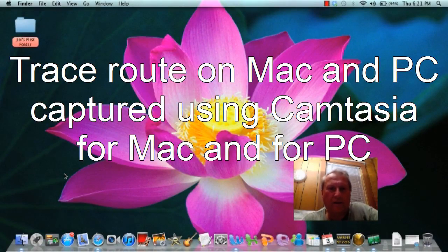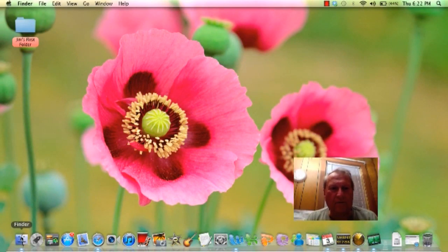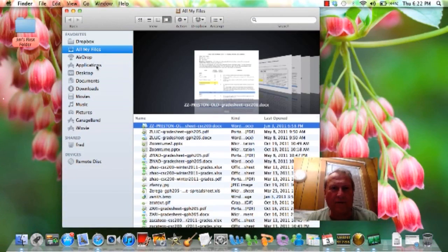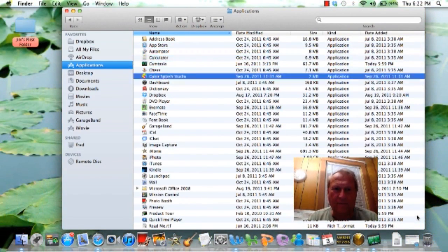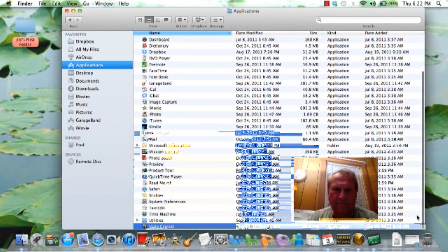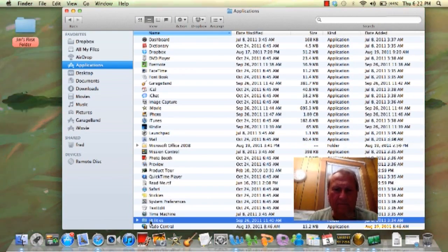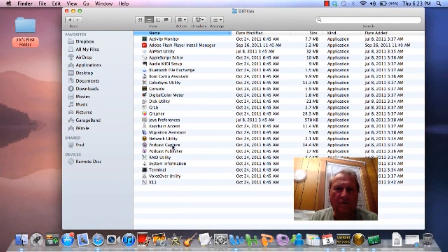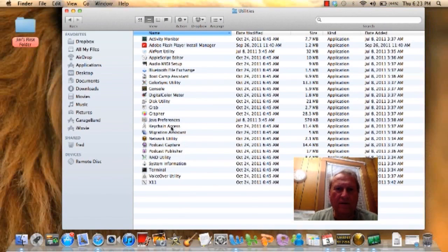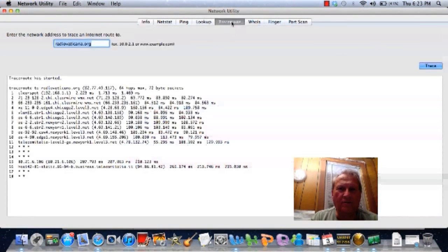I'm going to show you how to do Traceroute on the internet using a Mac. In order to do this, you want to go down here to the Finder and go to Applications. You want to go to Utilities — you can do that by using the Down button, scan all the way down to Utilities. Double click on Utilities, and in this list of utilities, go down to Network Utility and click on Traceroute.